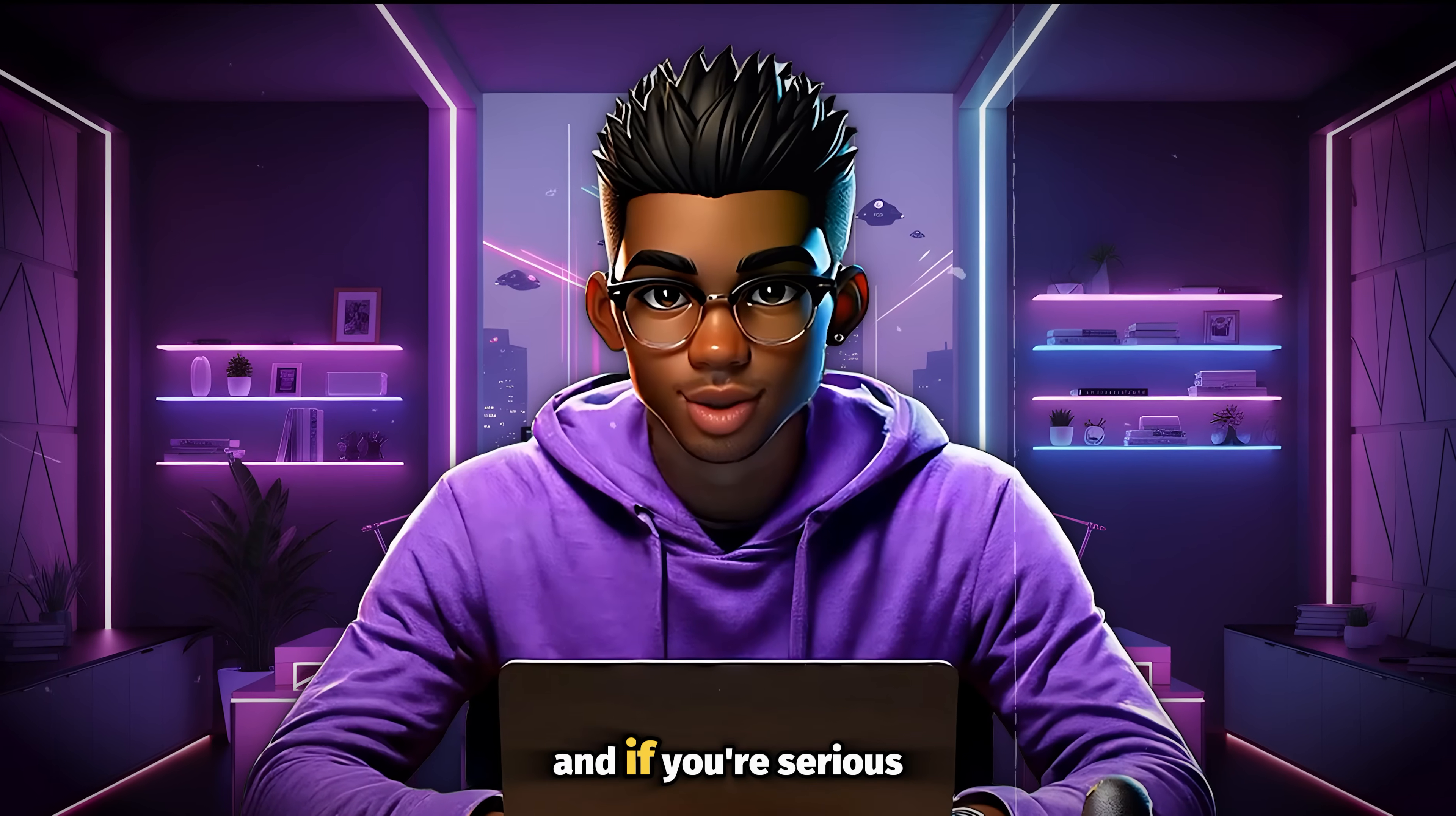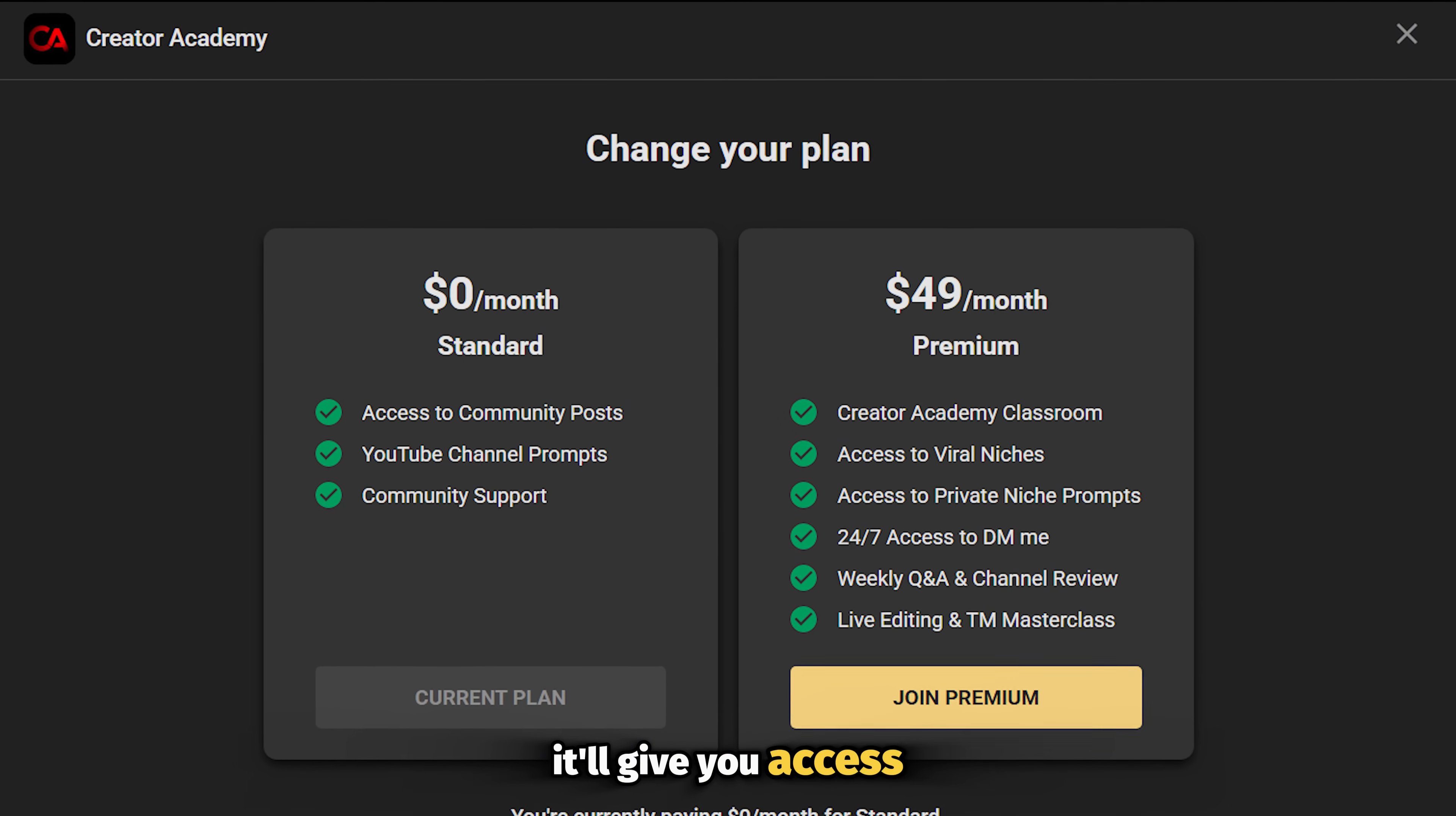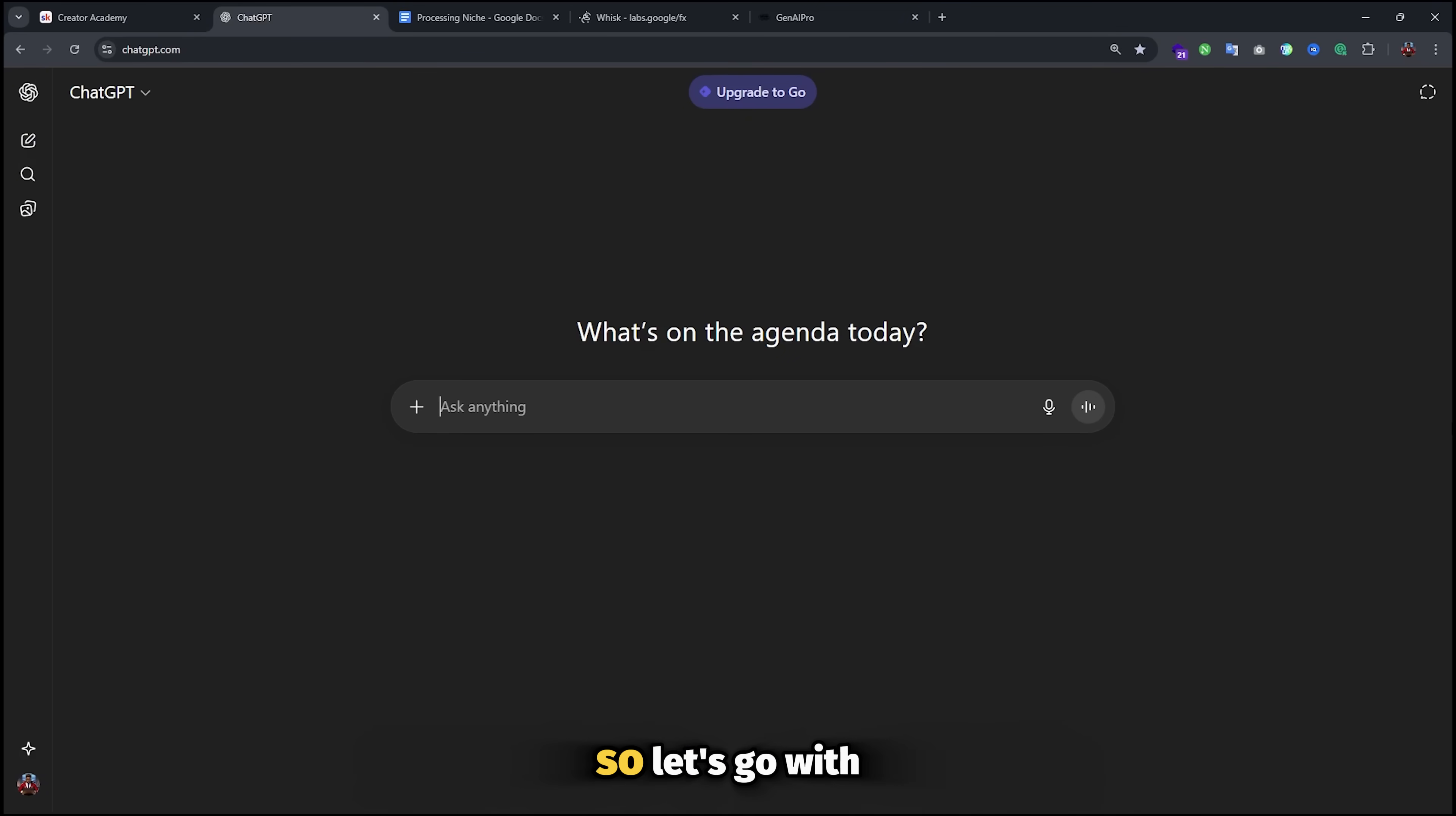And if you're serious about starting a faceless channel but don't know where to start, or maybe you've started but you aren't making any real progress, then consider joining my premium community. It'll give you access to all of these perks and more. Now make sure you've copied the topic prompt and head over to your favorite text generator. The one you use depends on your preference, but the free version of ChatGPT works perfectly for this niche, so let's go with that.